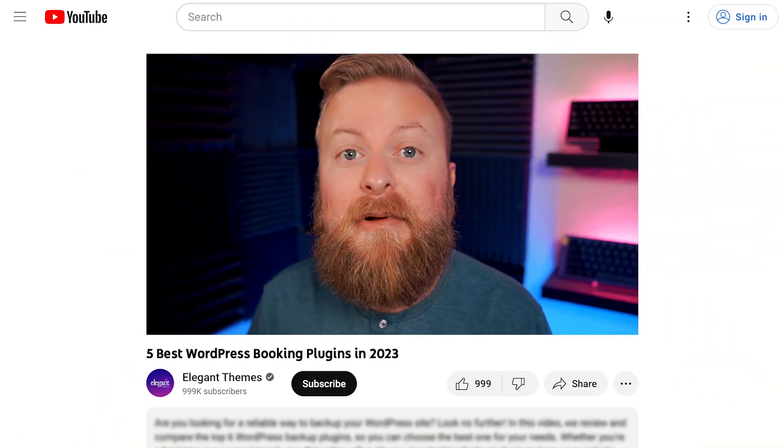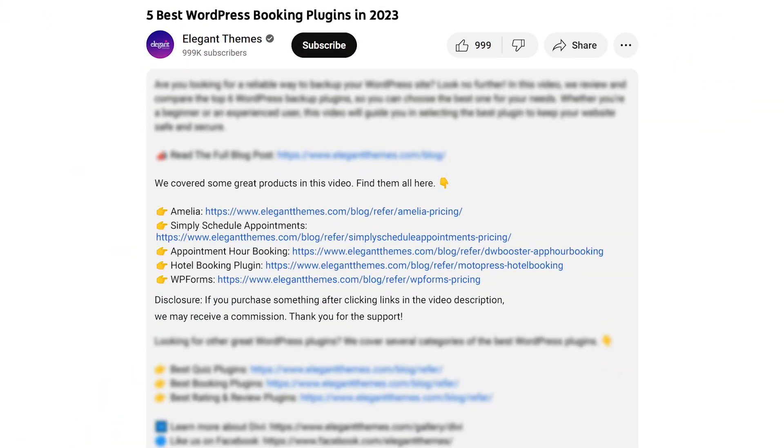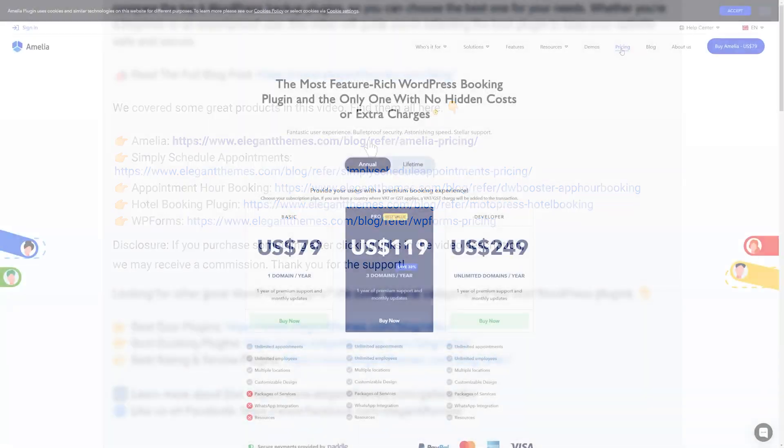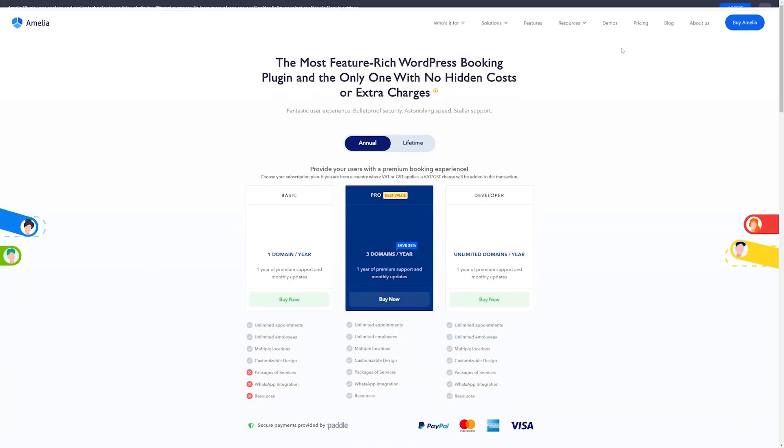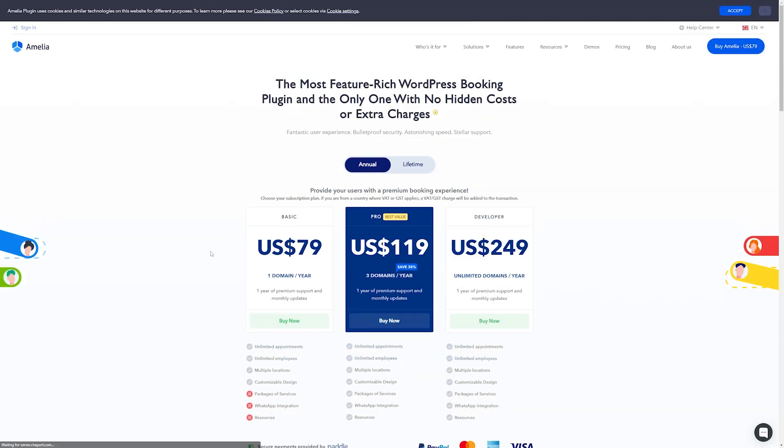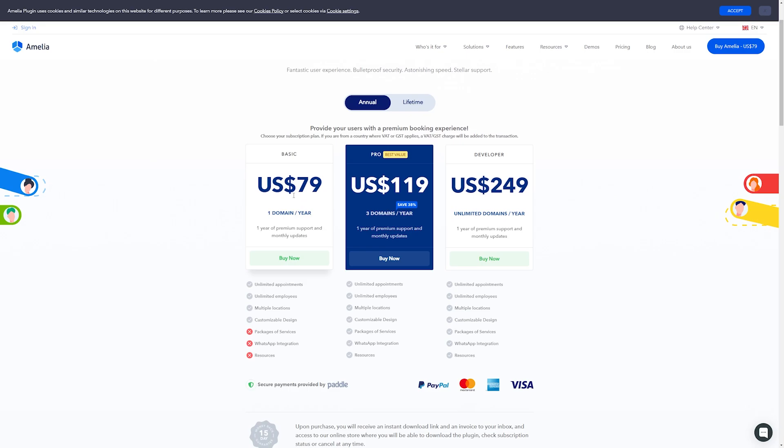We're going to go over some pretty awesome and powerful plugins today, and if you want to check out Amelia or any of the other ones we talk about, go down into the video description below. We have links available for every plugin so that you can try them out for yourself. If you do decide to make a purchase using these links, we may receive a commission, which does help support our team and all of our ad-free videos.